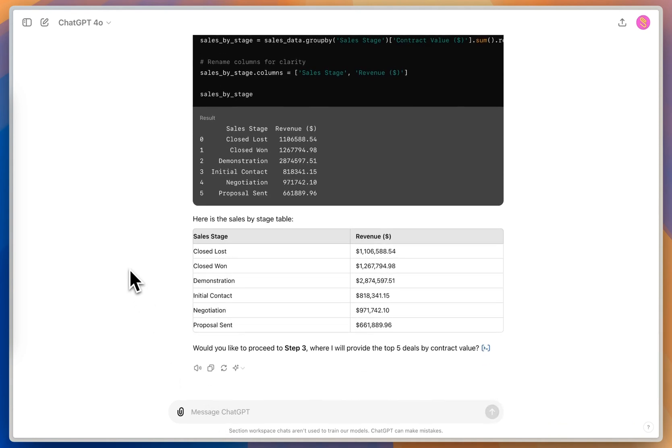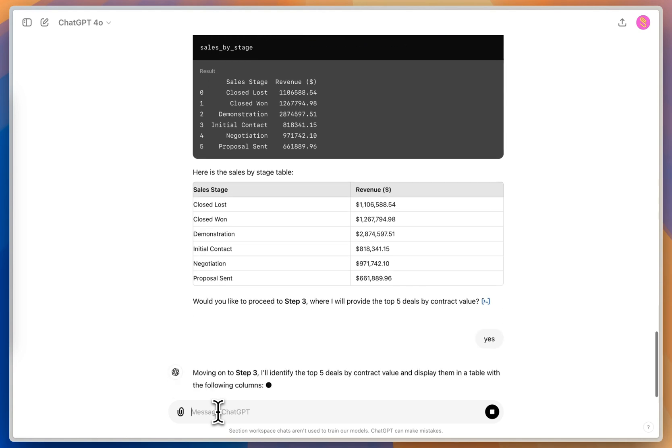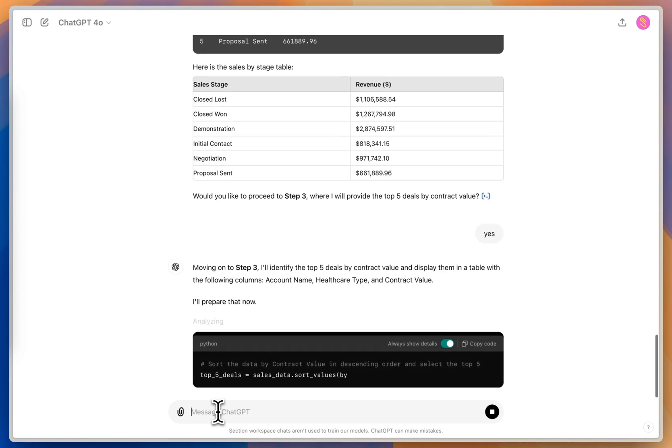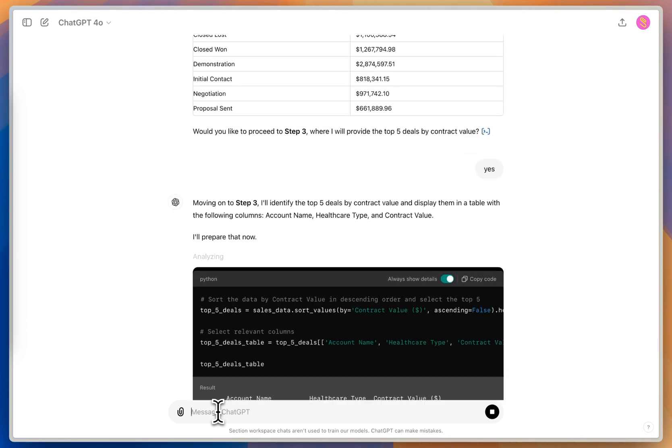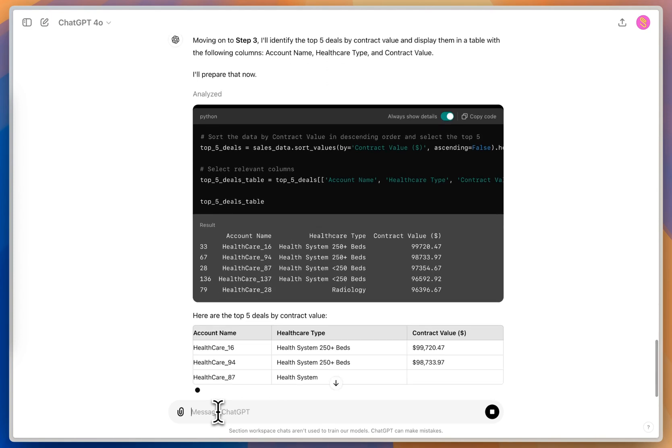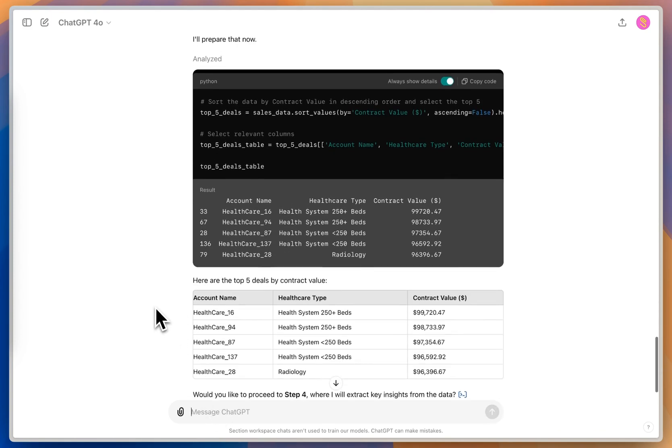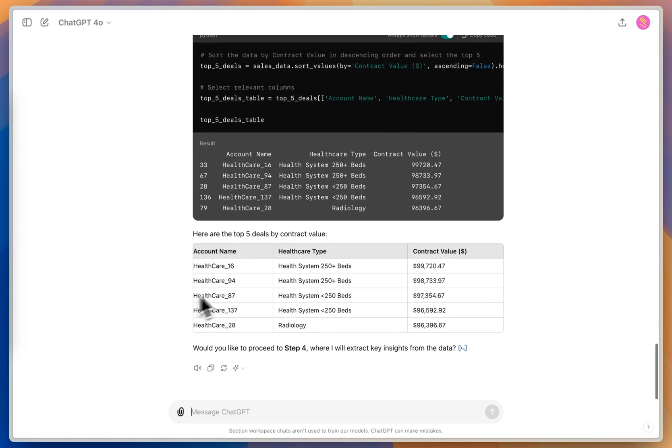this is one less thing I would have to do in Excel, or try to pull out of my CRM into a sales report. And so this looks pretty good to me, I'm going to keep going on to step three, where we're going to get the top five deals by the contract value. So now it's writing all the code to sort the information into the top five based on contract value, or sort all of them and give me the top five back.